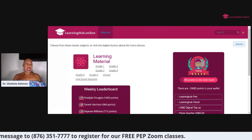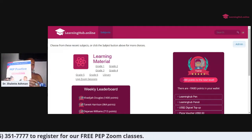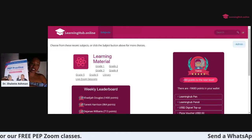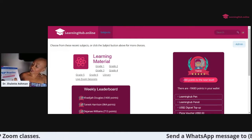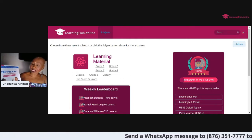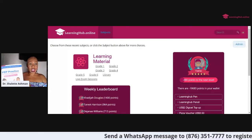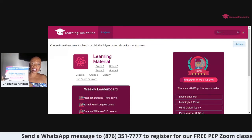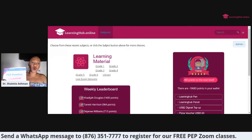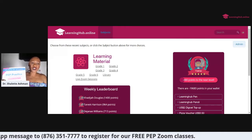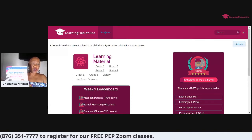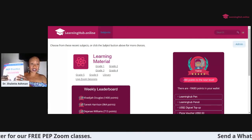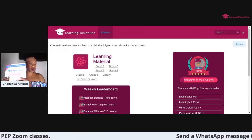So you have this workbook that I've been using with my students. This is PEP practice for grades four, five, and six students and it's the quantitative reasoning. Now the PEP exam is comprised of two main areas - you have the quantitative reasoning and you have verbal reasoning. So if you need help with quantitative reasoning, this is a great tool to use.